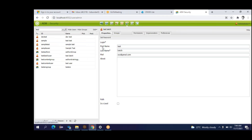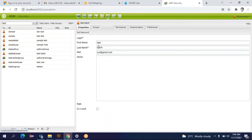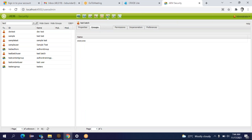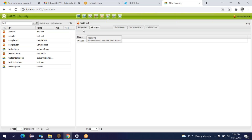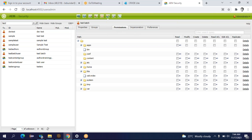Here I can see all the information I entered while creating the user: first name, last name, email. If I want to modify the profile I can click here. You will find multiple tabs here. There is a tab called Groups — click on it. It is showing 'everyone'. By default, whenever you create any user, it belongs to 'everyone'. Then there is a tab called Permissions.